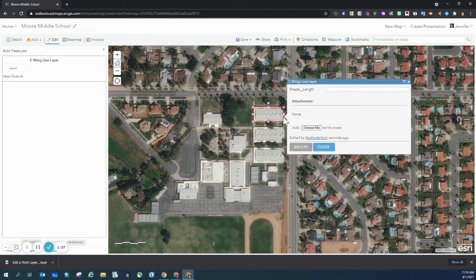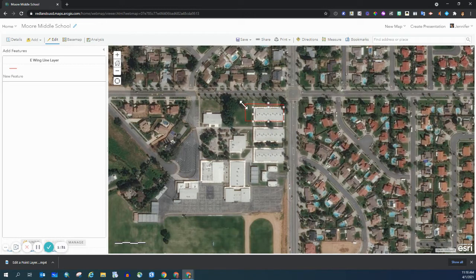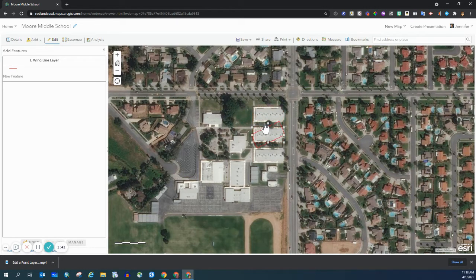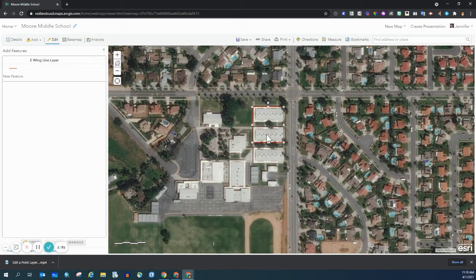If I click on it again, you can see I have lots of squares. I can change and alter the size by moving the squares, and I can also rotate it. So let's bring it back into position.